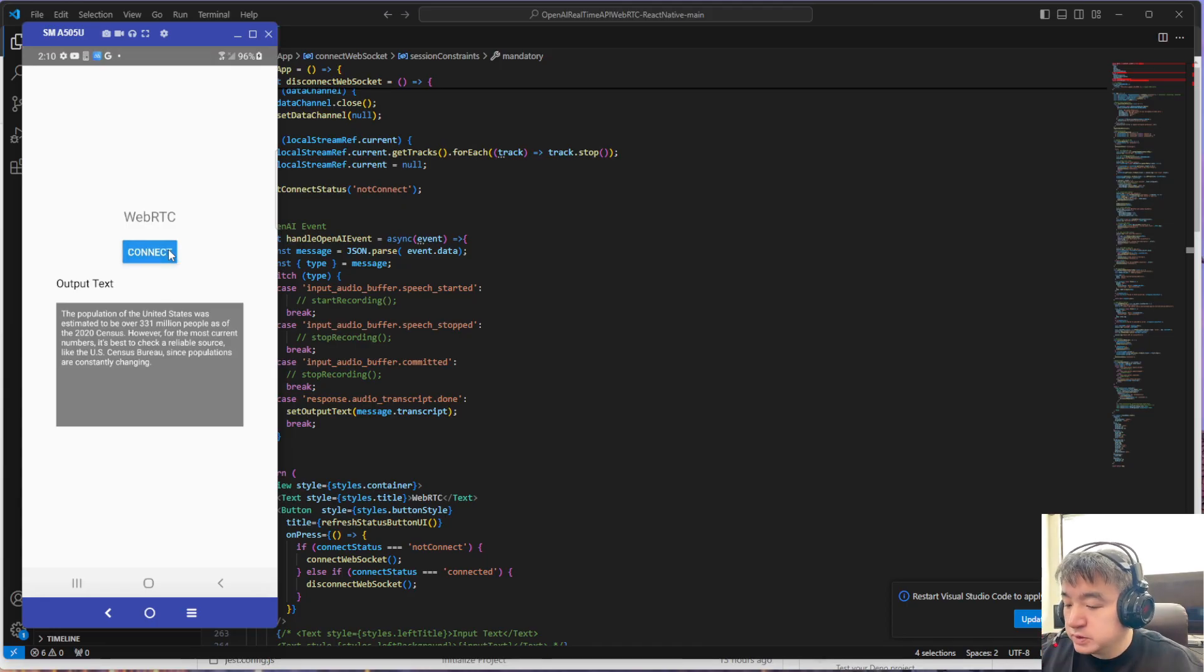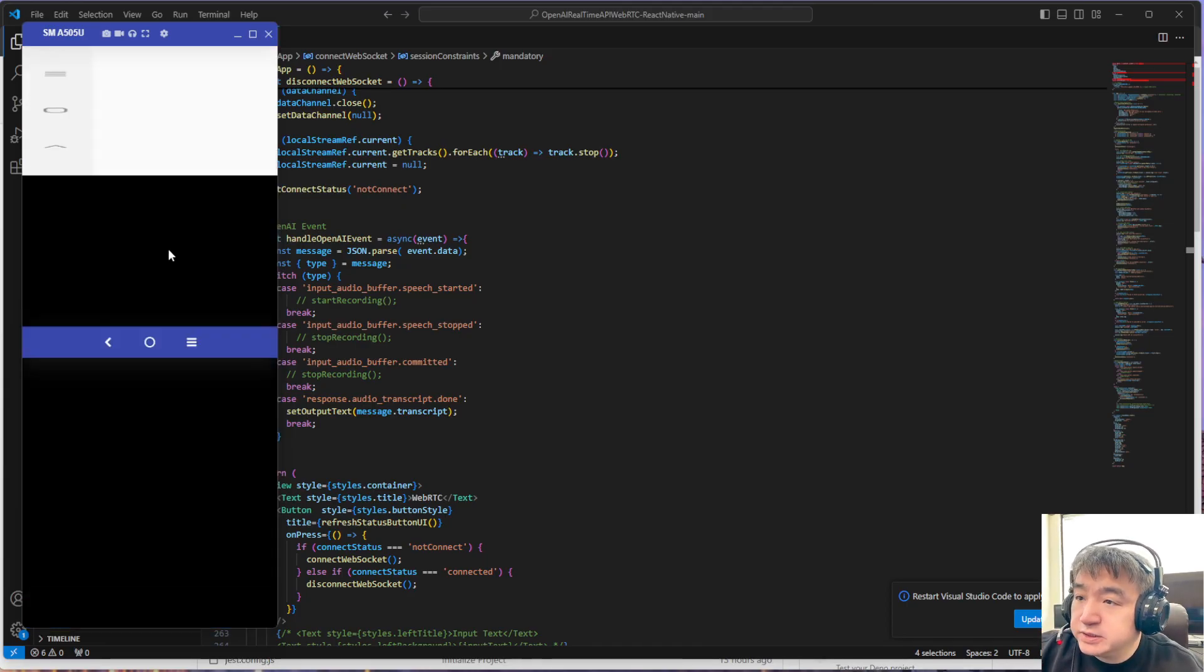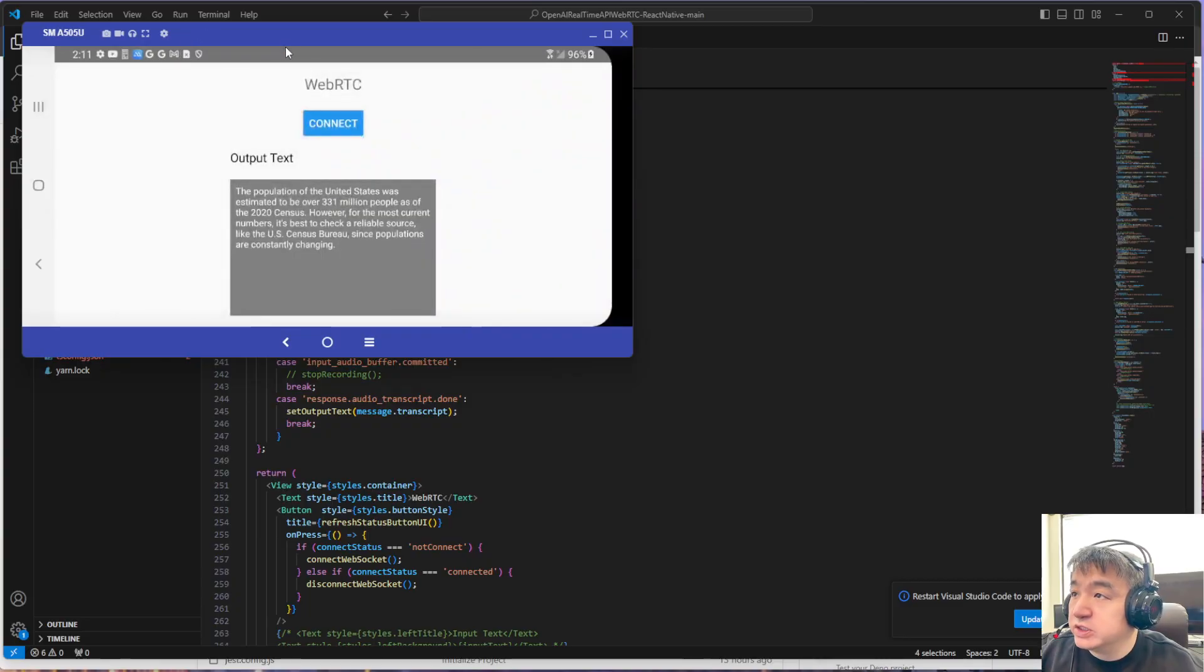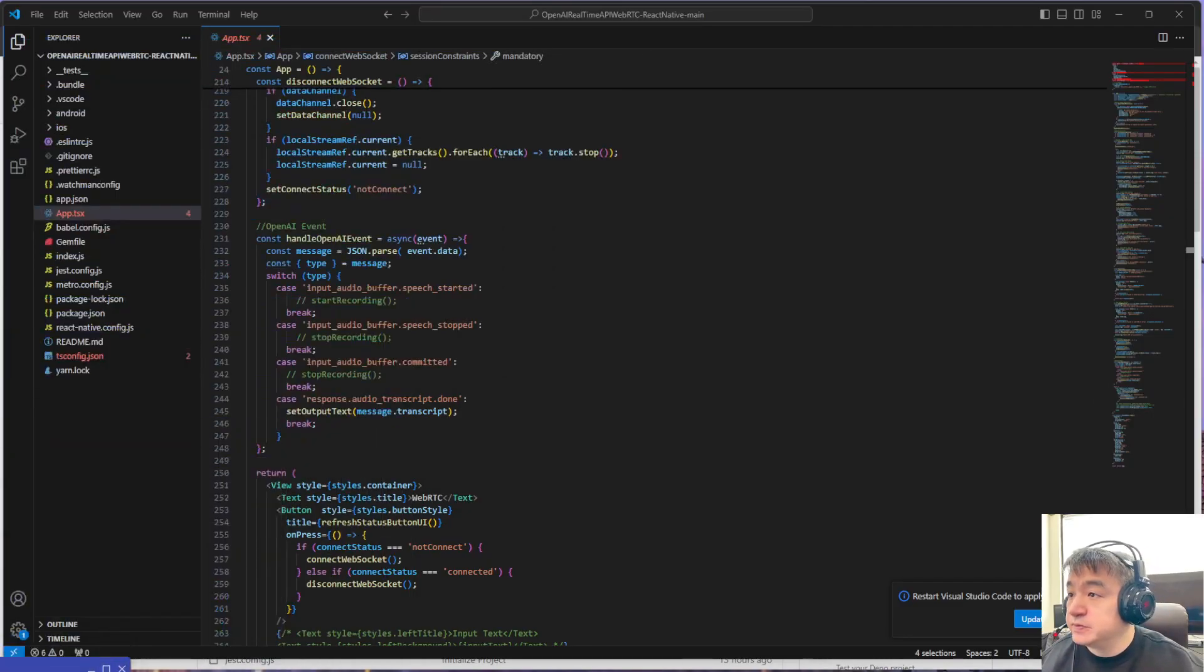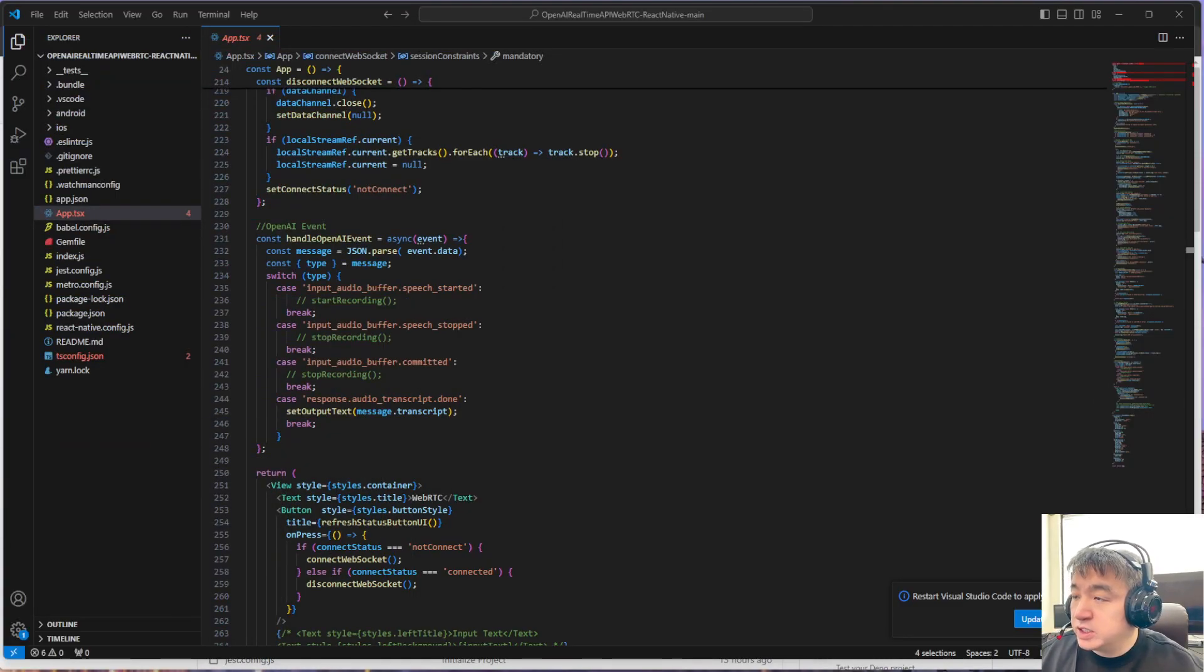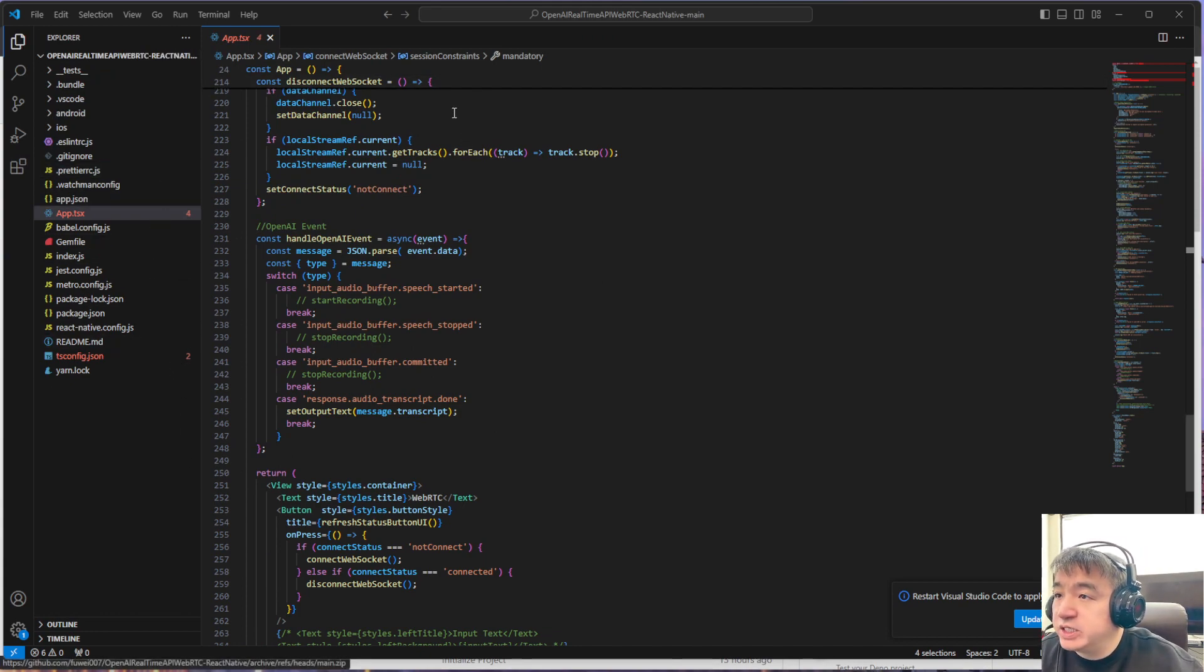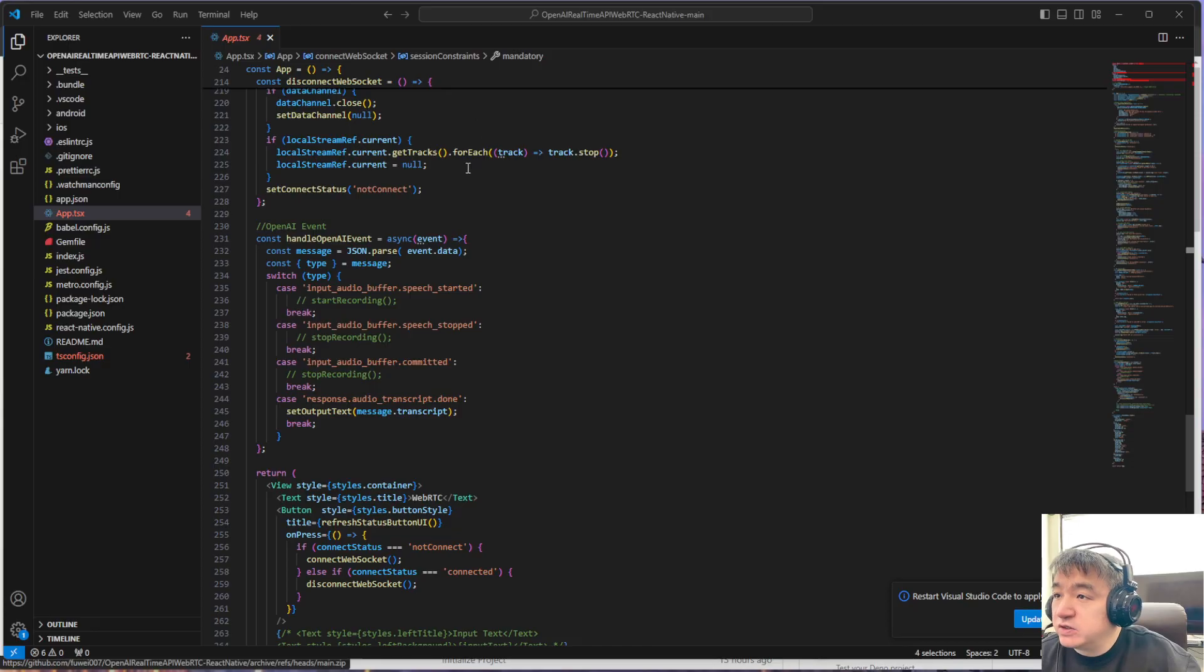Hey guys, in this video I will show you a demo about how to create and use the OpenAI real-time API with React Native. I already created a whole bunch of videos about how to use the OpenAI real-time API.